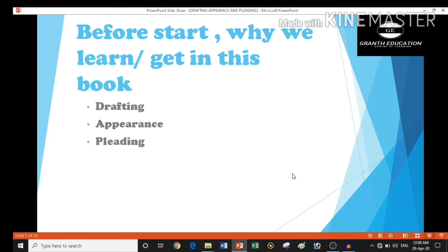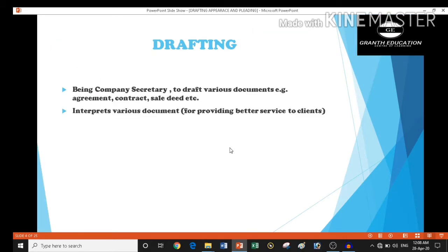Let's focus on the first word: drafting. As a company secretary, we have to draft various types of documents like sale deeds, foreign collaboration, MOA, charges, and so many other documents. Apart from that, we have to interpret various types of documents. In this section, we learn how to draft and interpret those various documents.